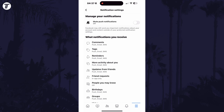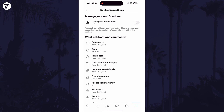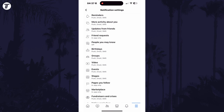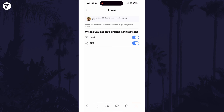On this page, look for the option called Groups and tap on this. You can turn off the top toggle switch to stop all notifications from groups, or choose where you want or don't want to receive them individually below.